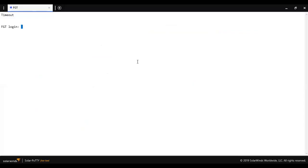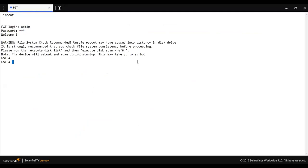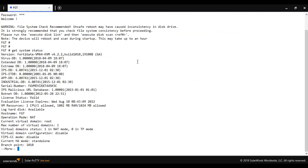So just log in to the FortiGate firewall from the CLI. Then you need to run one command that is called get system status. So as you can see here, we can also check that this firewall is using 6.2.2 firmware.